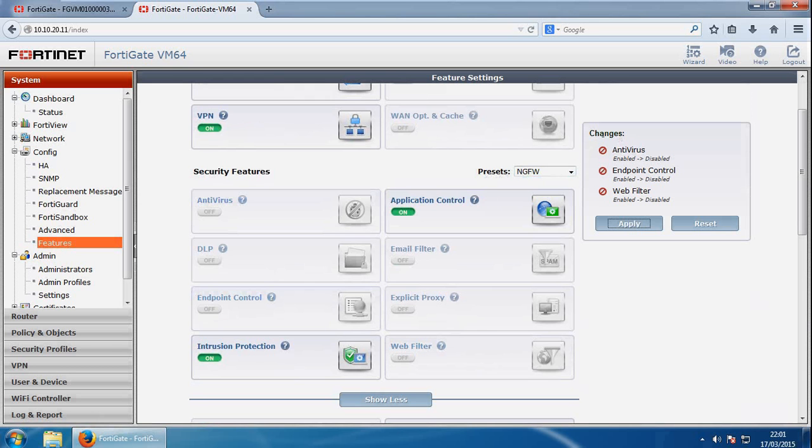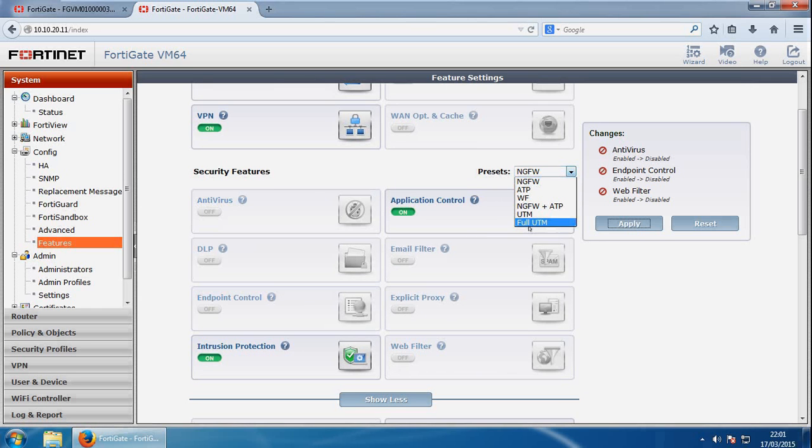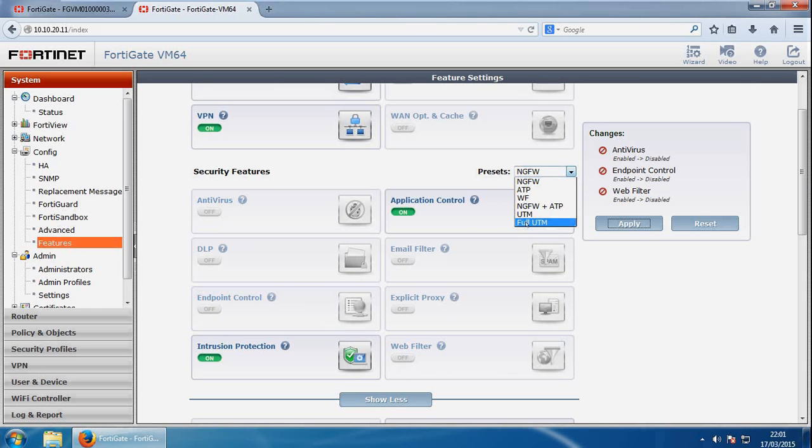So it's removed antivirus, endpoint control, and web filter. But of course, if you go for the opposite, which is full UTM, everything's enabled here. And then you can apply changes from here as well.